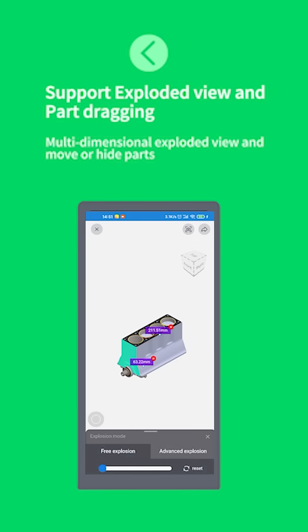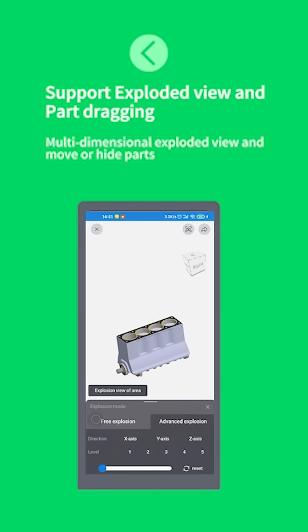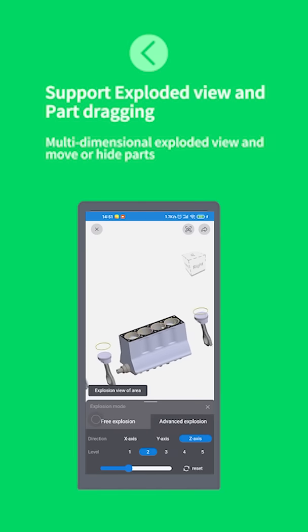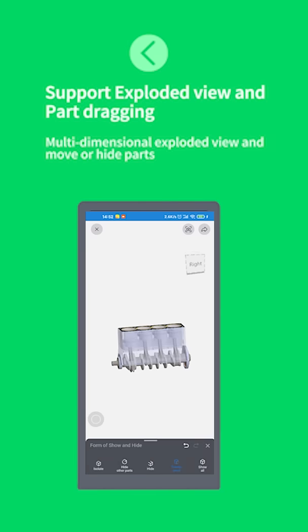Support exploded view and part dragging. Multi-dimensional exploded view and move or hide parts.